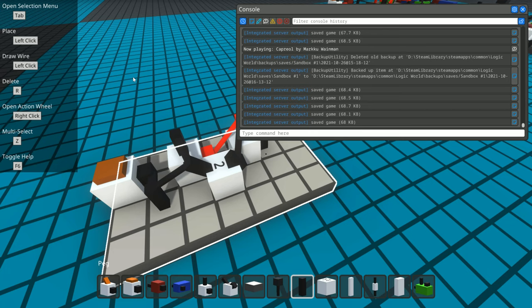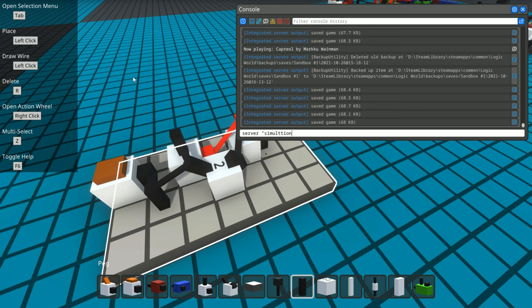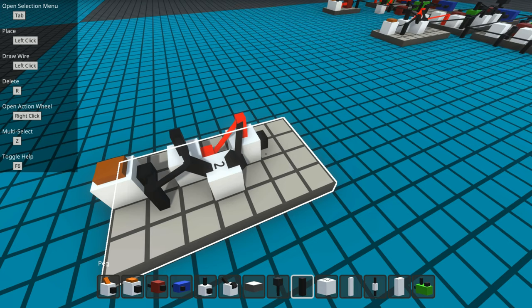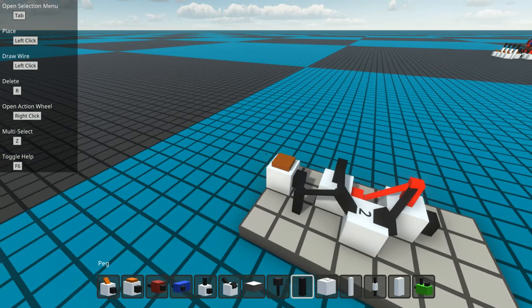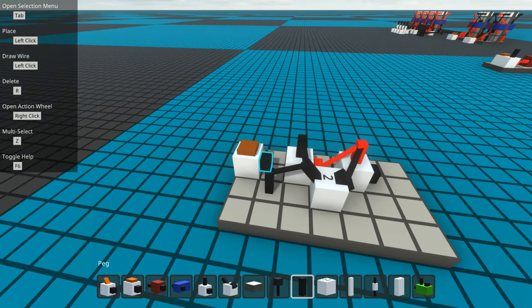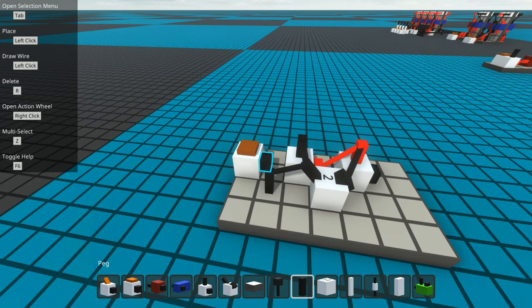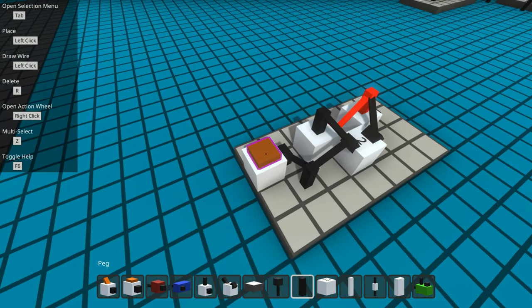I'm going to type in server simulation dot rate of one. That's the slowest rate, so hopefully you can kind of see what happens here. I'm going to push this button and the signal is going to travel through this line.